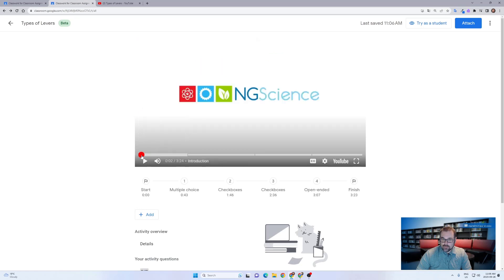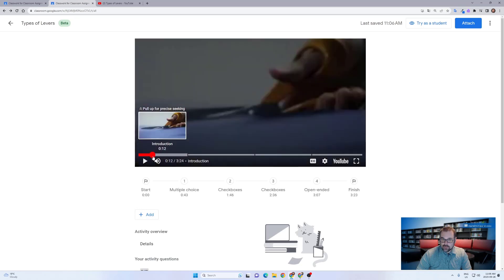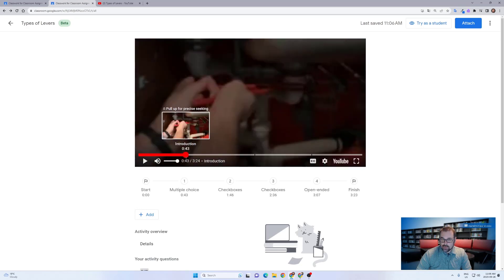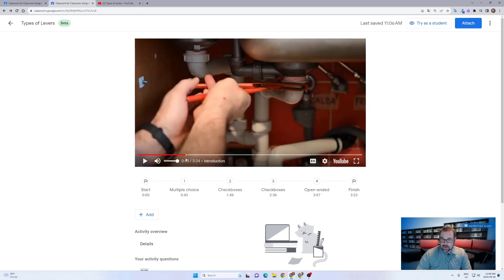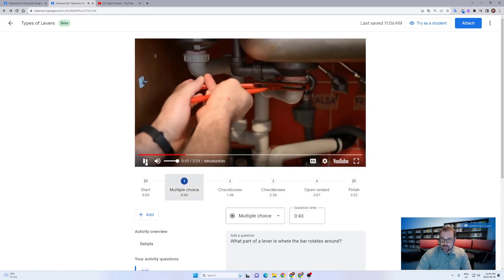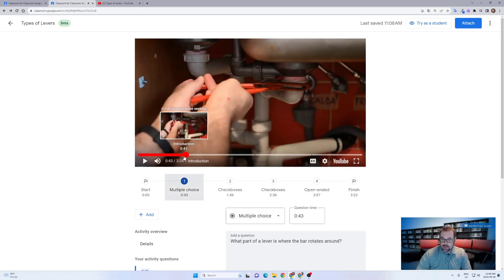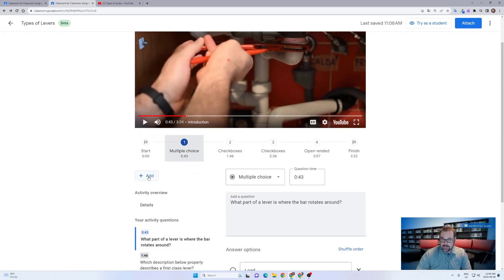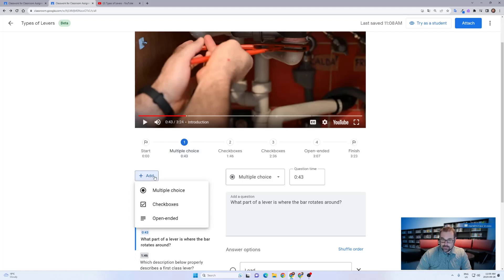How the editor works is you scrub through the video to the point where you'd like to add an interactive portion by either scrubbing or by clicking play and then click add at that point into the video where you'd like to add either a multiple choice checkbox or open-ended question.